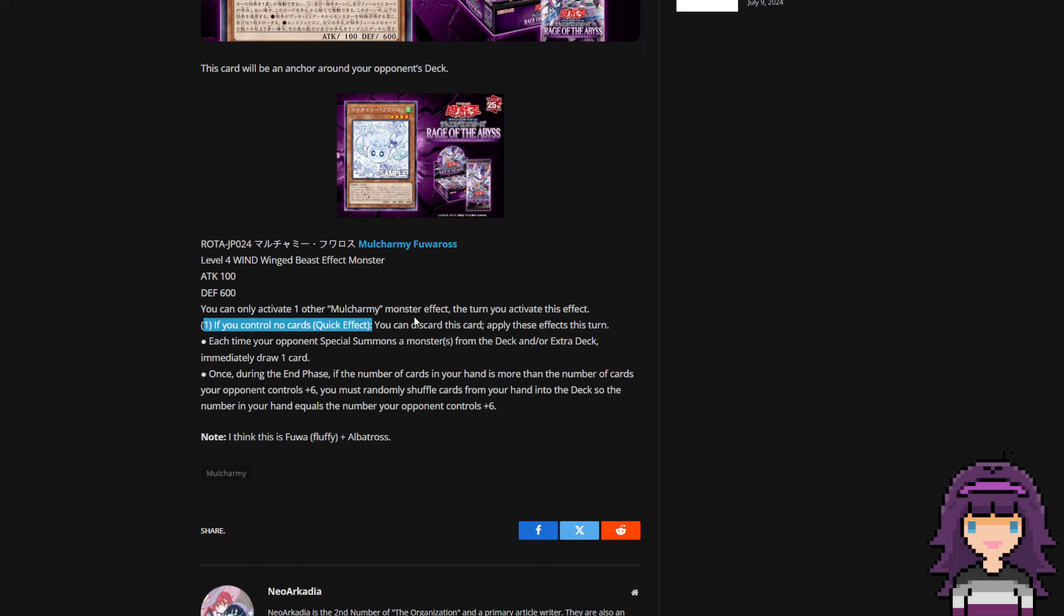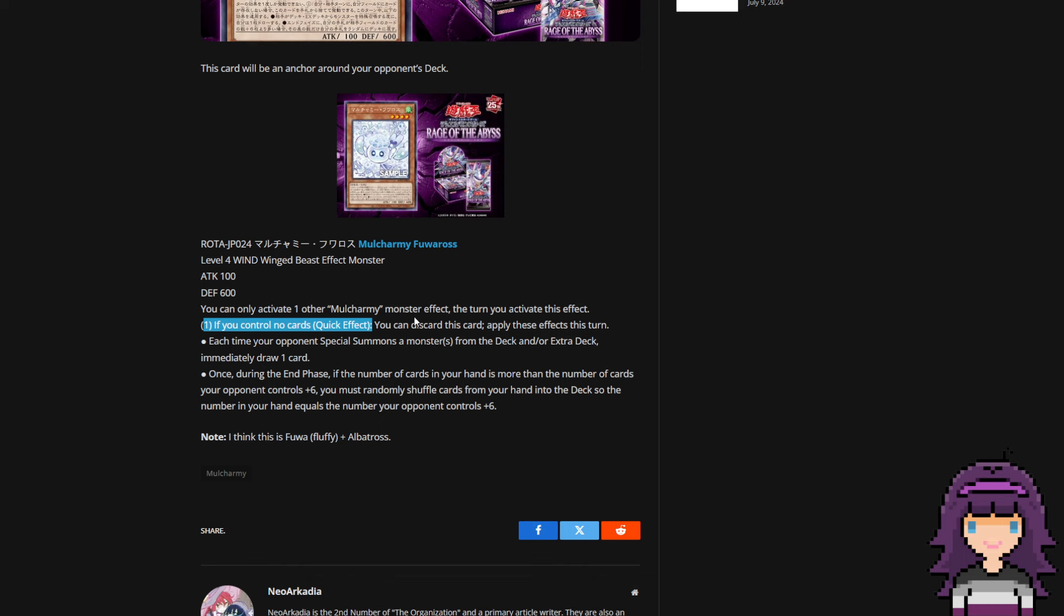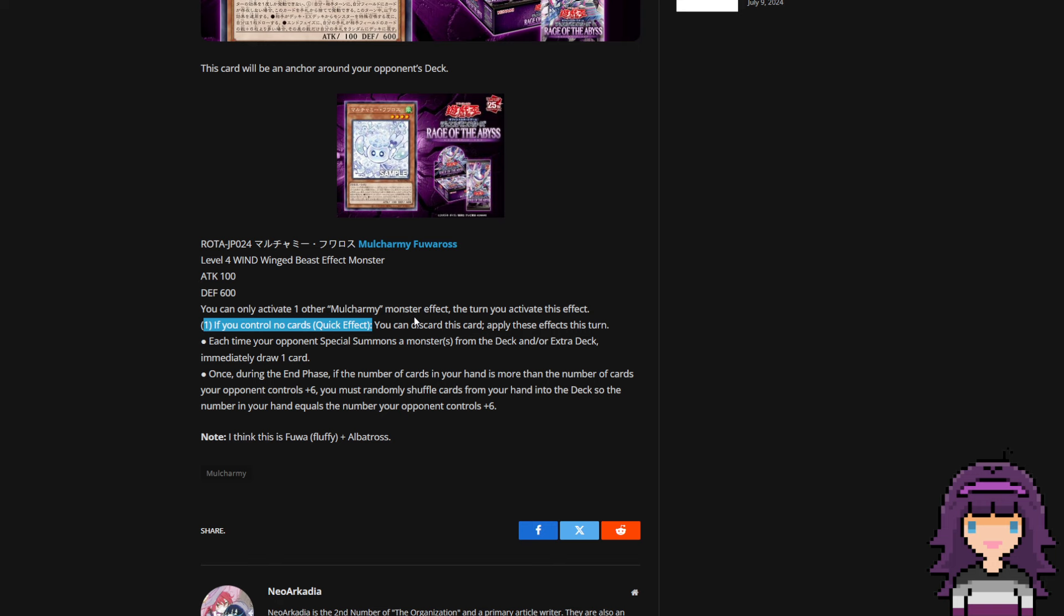So will this be enough to balance it is my big question for this card, the if you control no cards clause. Because again this is a vast improvement over Maxi where Maxi of course you can just set up your board turn one and then throw it out during your opponent's turn. Can't do that with this card. So it'll be interesting. I don't know.